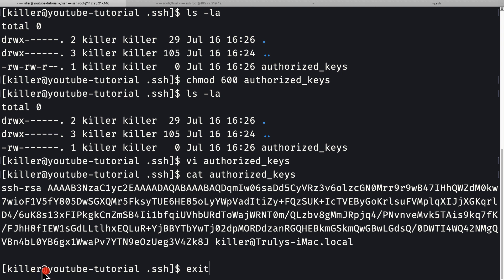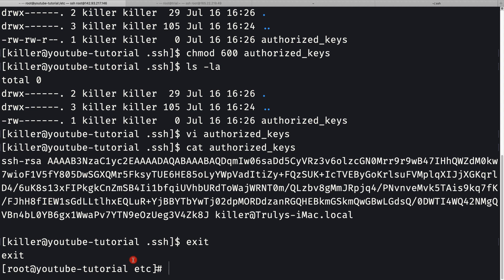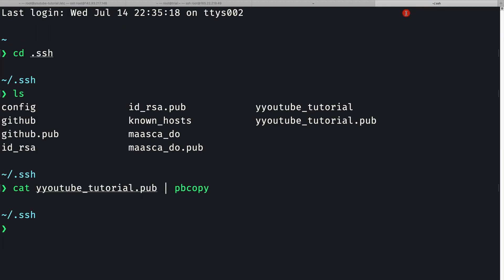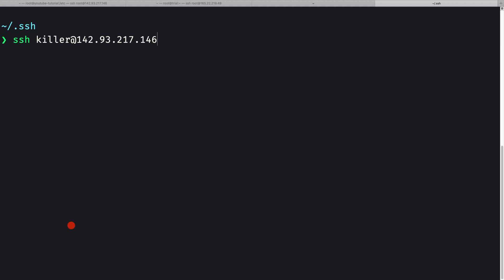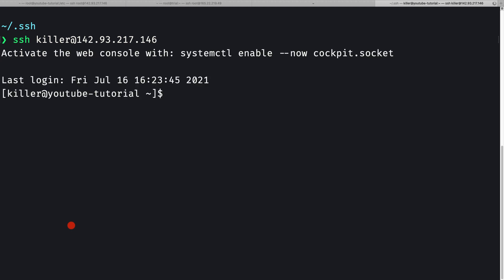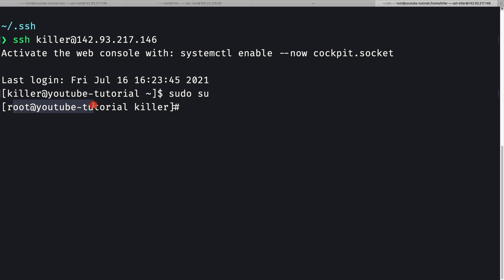Now everything is set up for the killer user. Let me exit back to the root user. From a new terminal, I'll SSH in as the killer user: 'ssh killer@<ip-address>'. We're logged in. To verify passwordless sudo, I'll run 'sudo su' - and we're switched to root without a password prompt. Passwordless sudo is working.